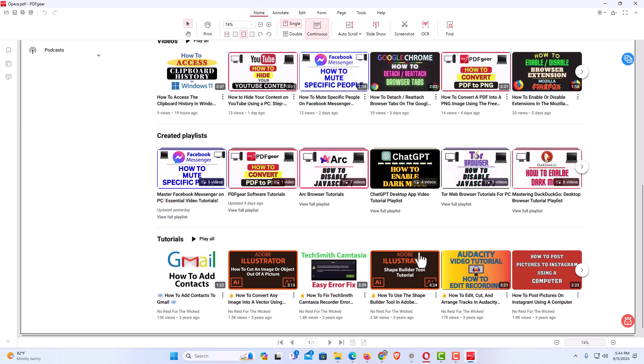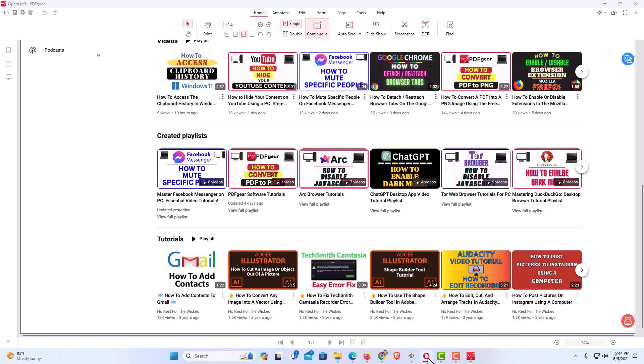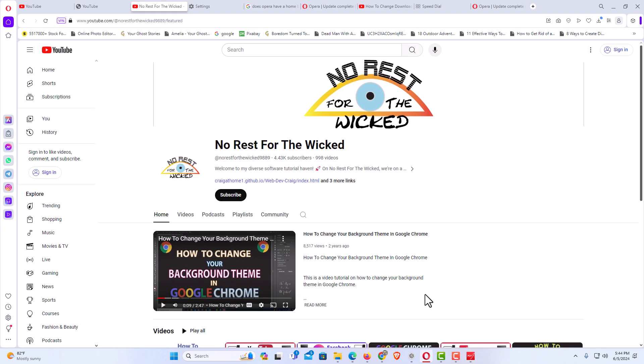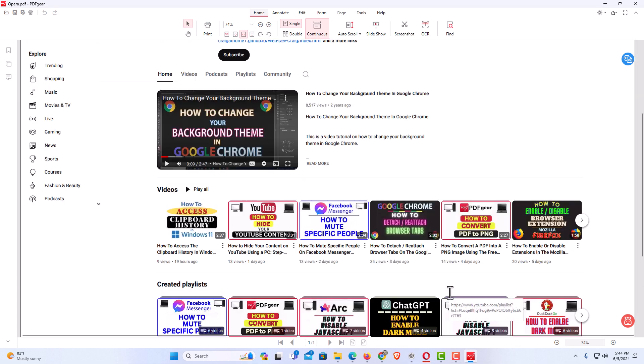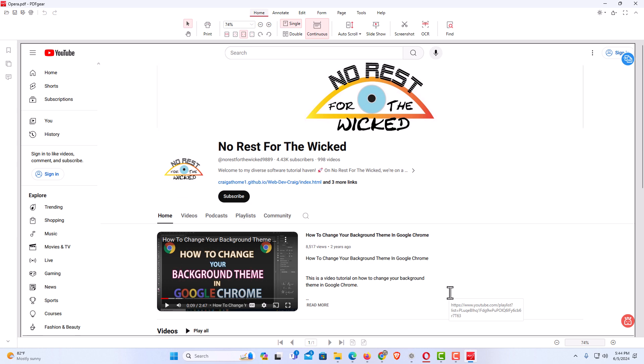I am going to go to the Opera web browser here. See, this is the web page right here. Let me go back to the top and I will flip back and forth.